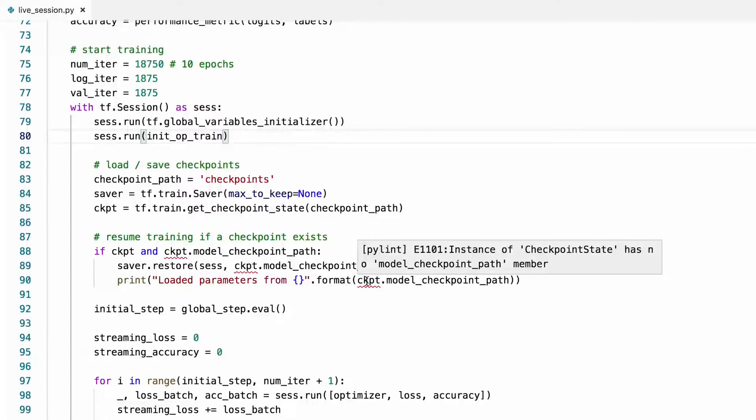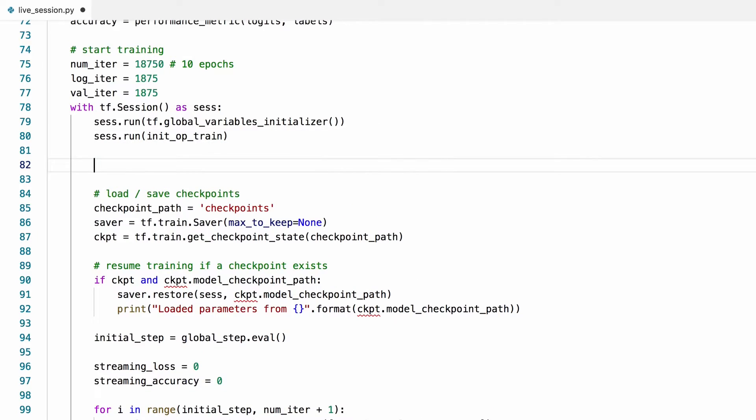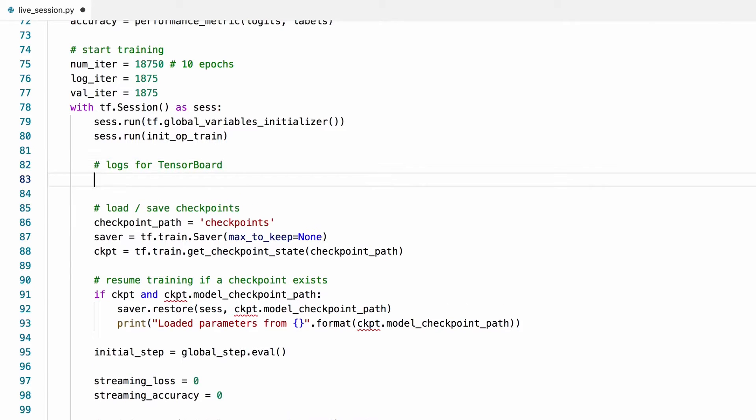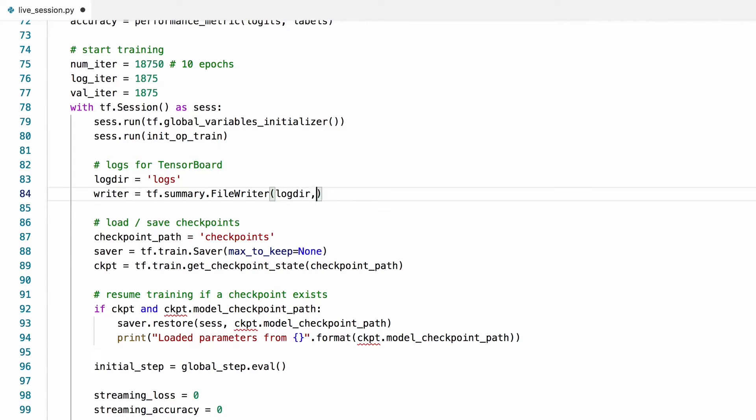We're going to save the logs for tensor board here under this directory called logs. We'll create a summary writer that we'll write into this logs folder. And the first thing we'll write will be the computational graph. This will help us visualize the graph in tensor board.